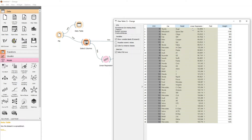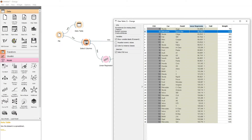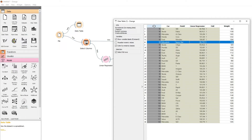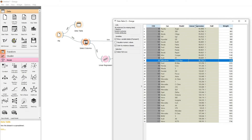In supervised learning we have two options: regression, which produces a continuous number, and classification, which determines the class — such as A, B, or C, or positive or negative. We can order the columns to compare the CO2 output and the Linear Regression estimate. It's not great, but we're only using weight as a feature.